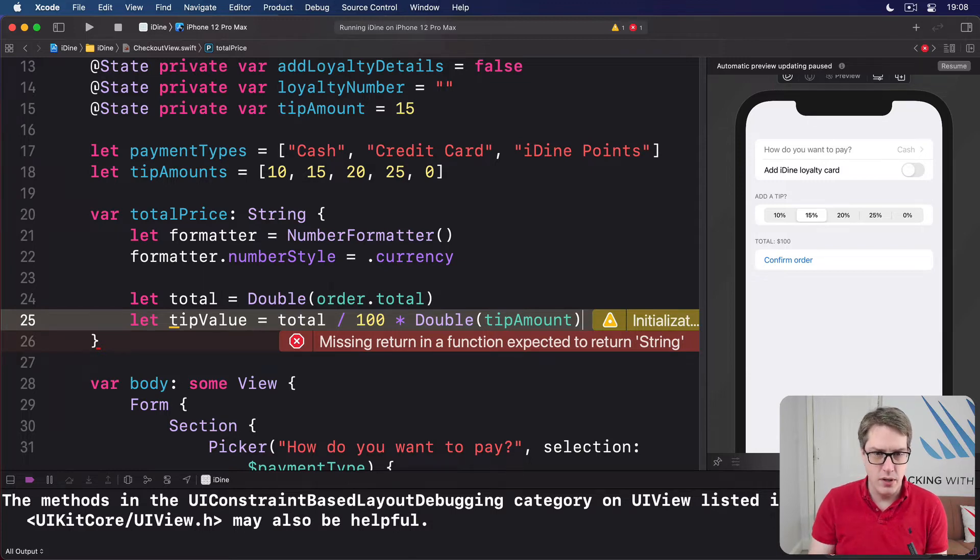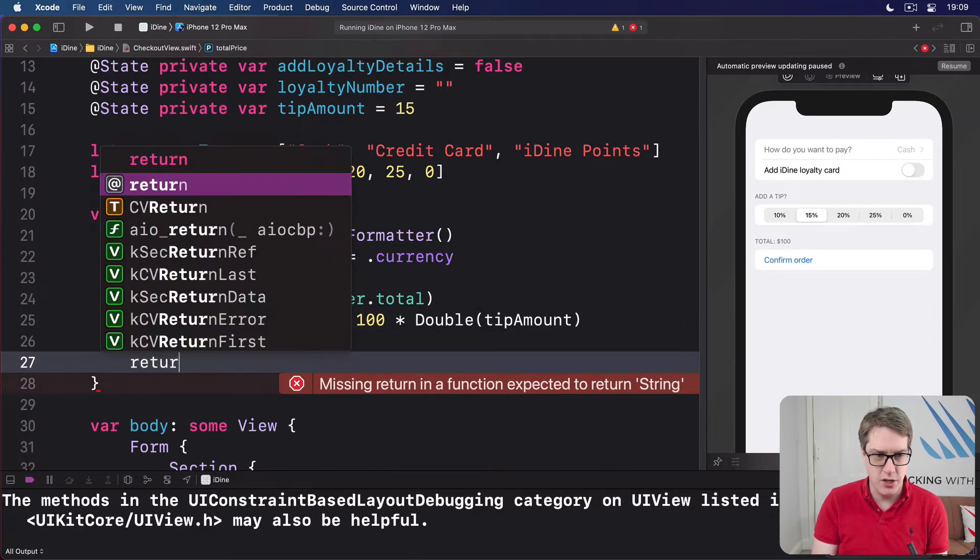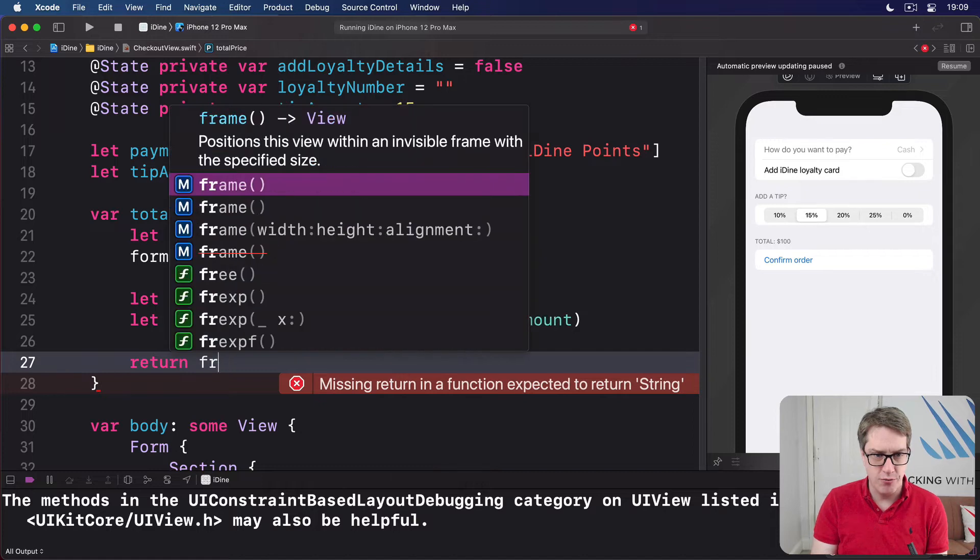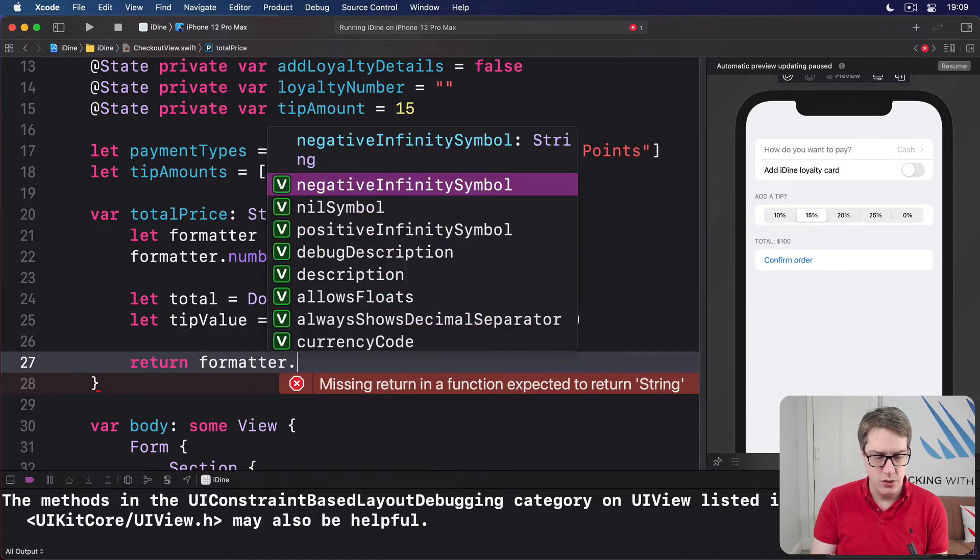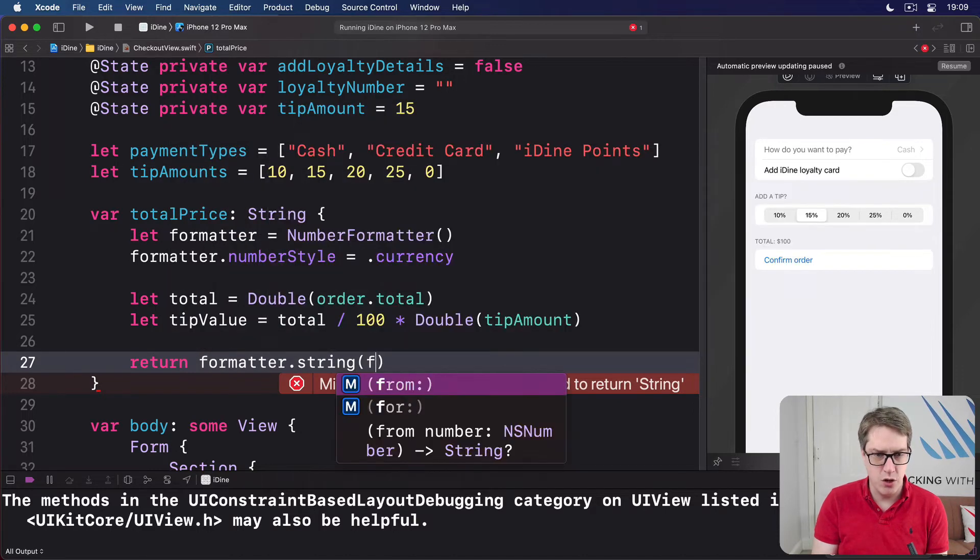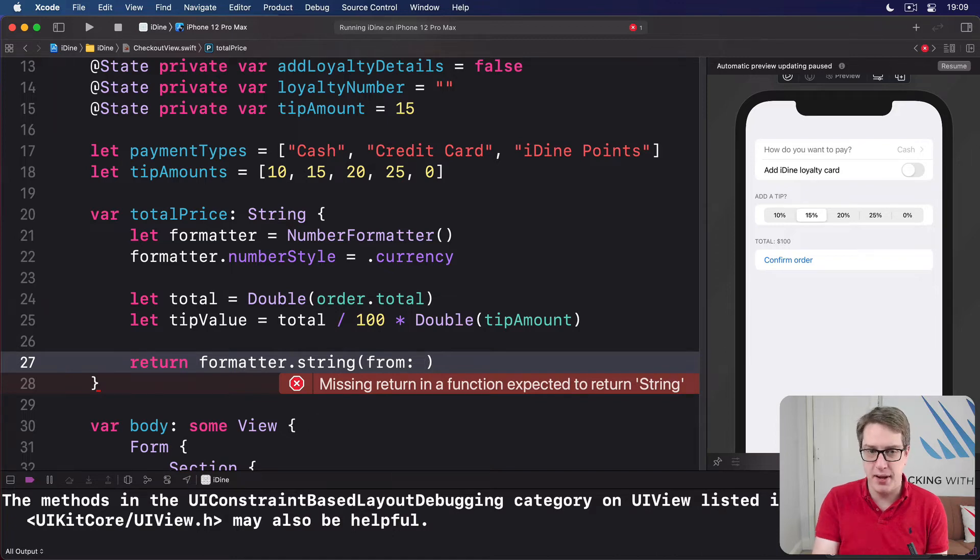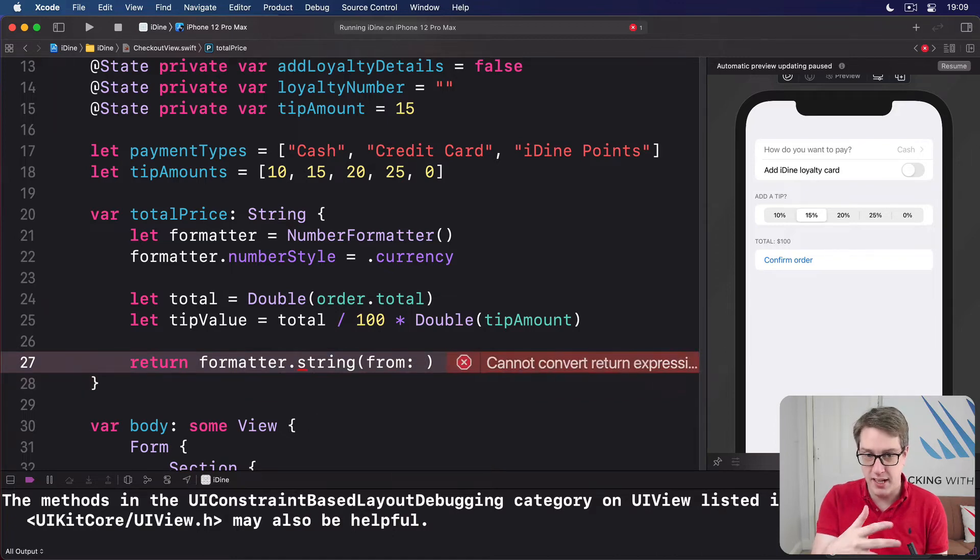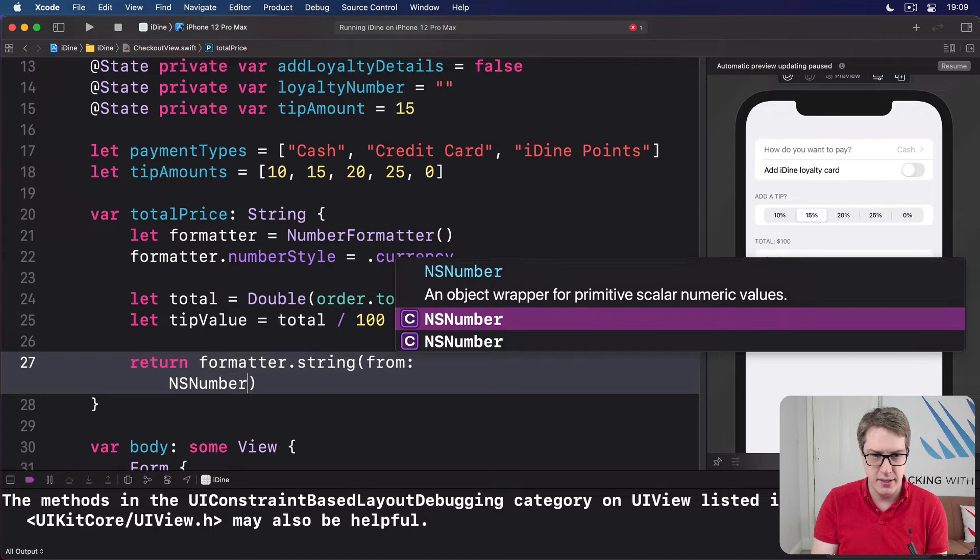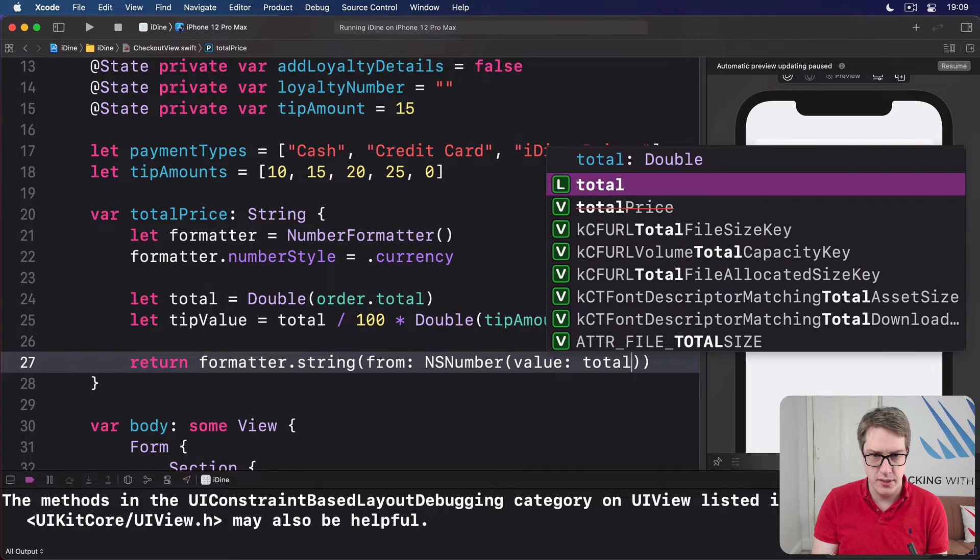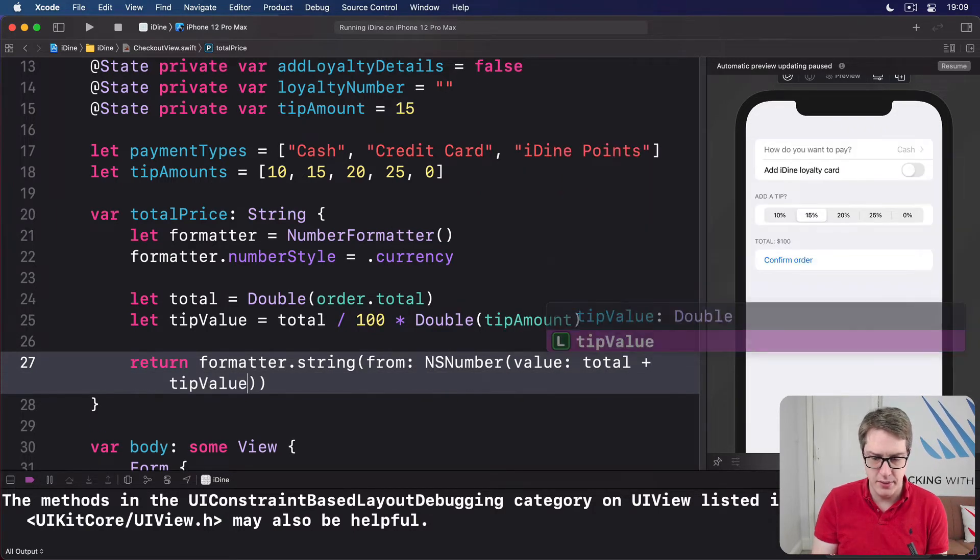And now, we'll say return formatter dot string from, and this is going to be an NS number, because the number formatter is quite old. We'll do NS number, the value of total, plus tip value, nil coalescing, zero.